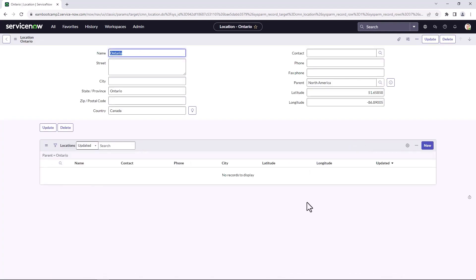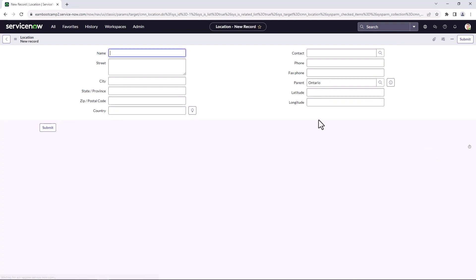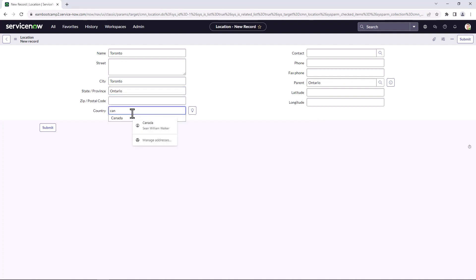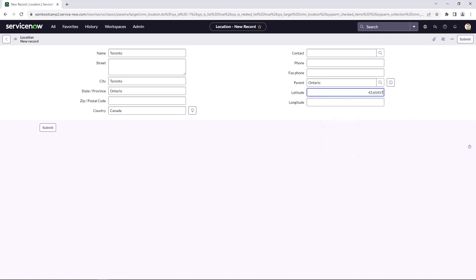And so now I can see the newly created child location. And if I want to create even more, I'm going to now create the city of Toronto. And this is in Ontario. Toronto, Ontario, Canada. And again, the parent is going to be Ontario. Again, I'm going to put in the latitude and longitude. And click submit.